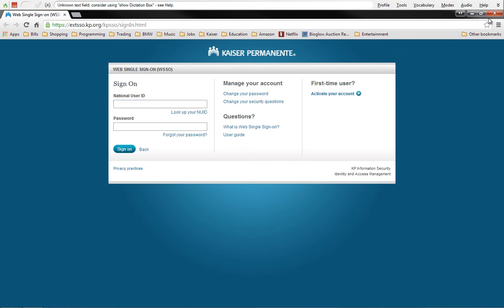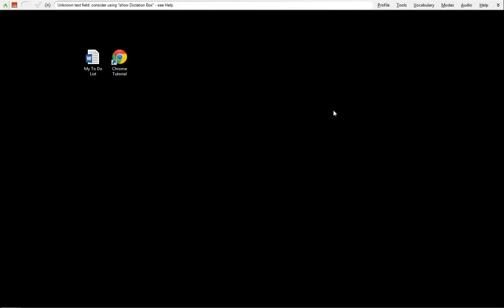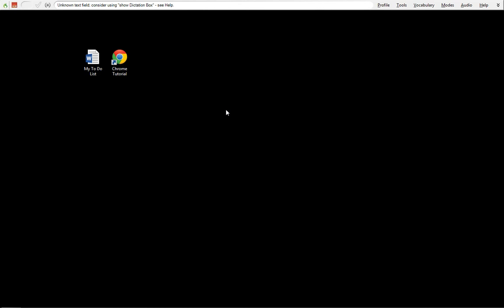So those are the basic ways of using Open Application. Again, you can open up any application you have on your computer just as long as you find the executable file, which is basically the start file, not the installation file, but it's the start file to open this program. You can probably have to contact IT in order to figure out where your file location is if you're not comfortable with it, or me, and I can help you out with that.